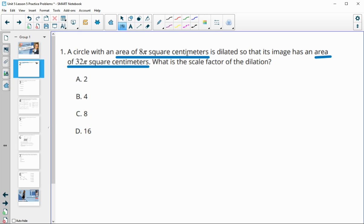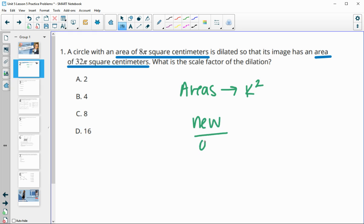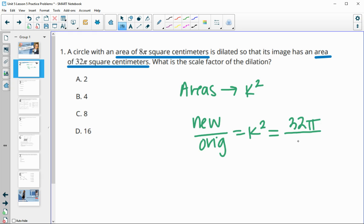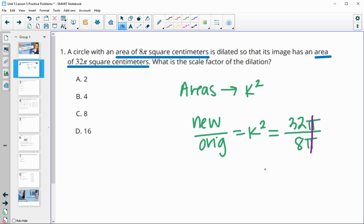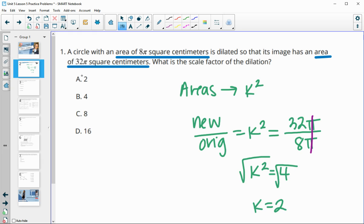Remember that when we're comparing areas, areas are going to give us our k squared. So when we compare new versus original, that's going to equal our k squared. In this case, our new area is 32π and our original area is 8π. The π's divide out and 32 divided by 8 is 4, so that's our k squared value. We square root that and get k equals 2.